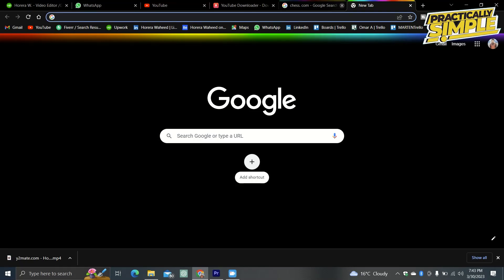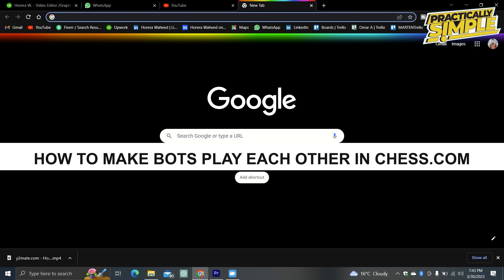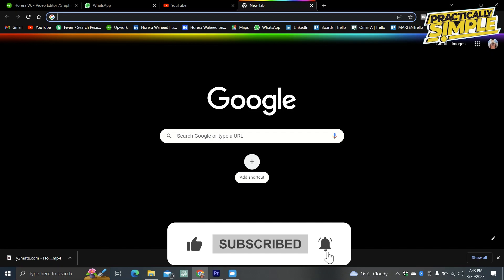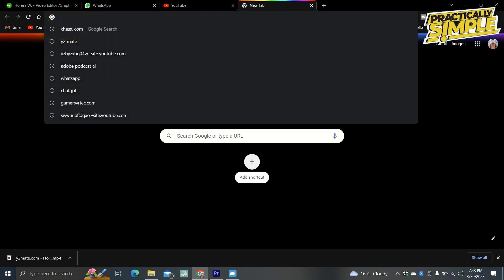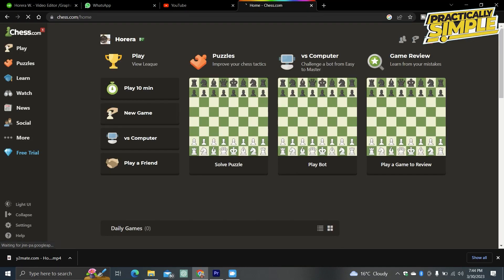Hey everyone, welcome back to the channel. In today's video I'm going to show you how to make bots play each other in chess.com. The first thing you should do is open whatever browser — I'm using Google Chrome. Once you open the browser, go to the URL section, type chess.com, and hit Enter. That should take you to the chess.com homepage.